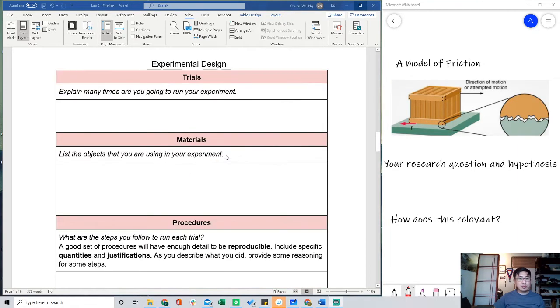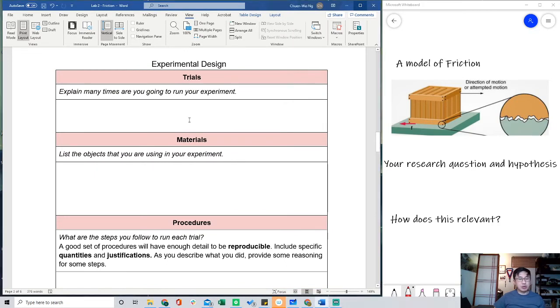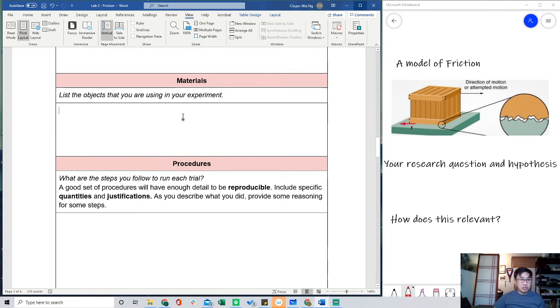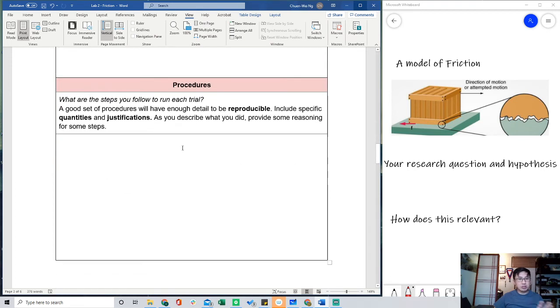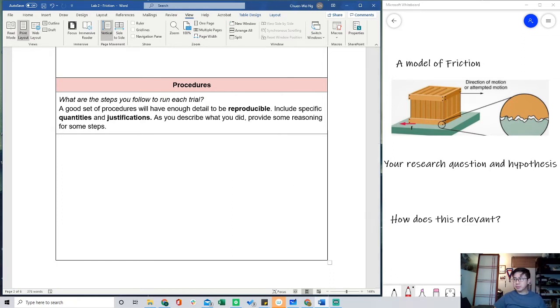When we get down to the trials and the experimental design, these are pretty self-explanatory or you should know them by now. You should always do three trials per material. You should list your materials. It's not a long list. And then there's already a video that lists through all of your procedures. So up to now, I hope you've had an easy time writing.